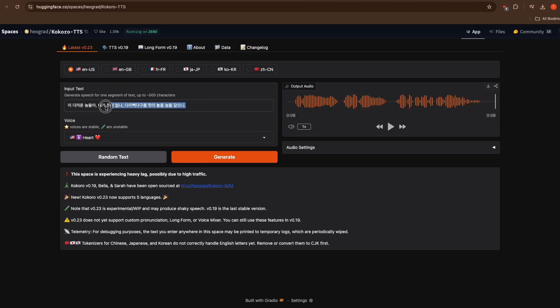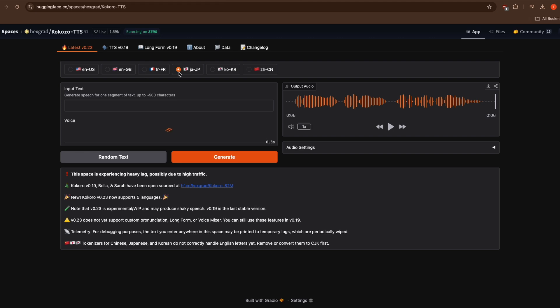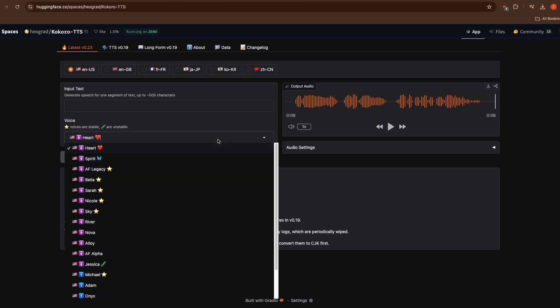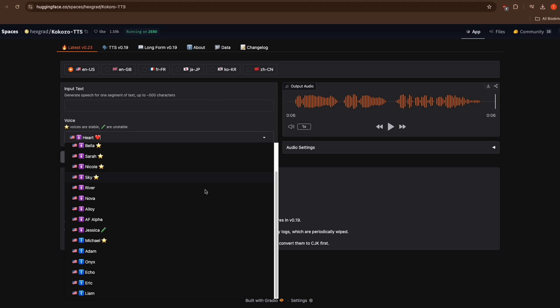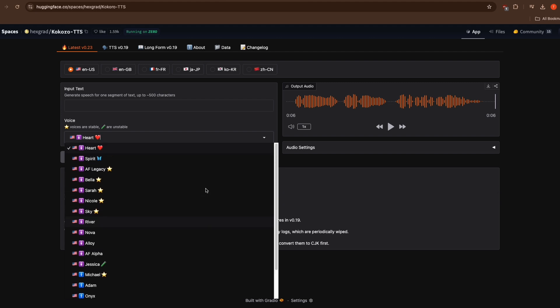One of the most exciting features of Kokoro TTS is its impressive language support. The model can handle multiple languages beautifully, including both American and British English, French, Japanese, Korean and Chinese. And the best part? It's completely open source, meaning the community can continue to improve and build upon it.